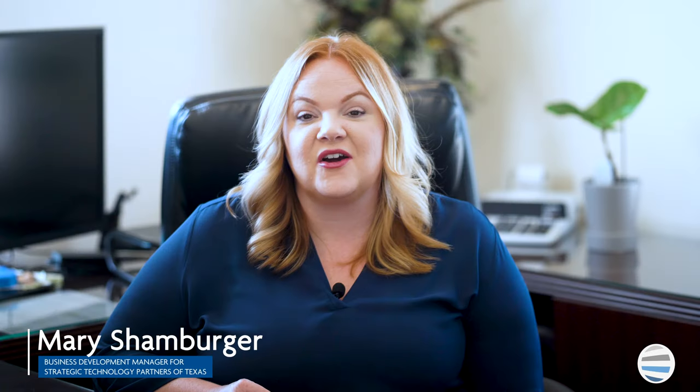I'm Mary Schamburger and I'm the Business Development Manager at STPT. I've been answering customers' questions about copiers and printers for 13 years and I've done all kinds of training from leaders in the industry.